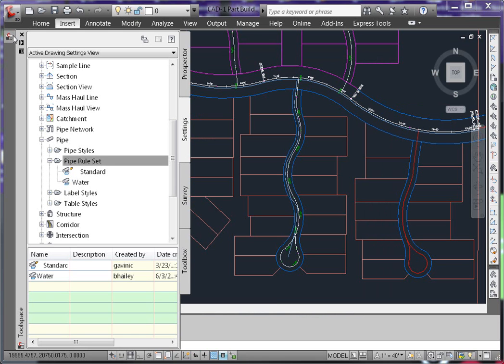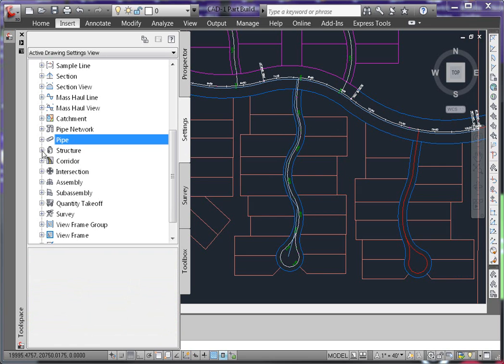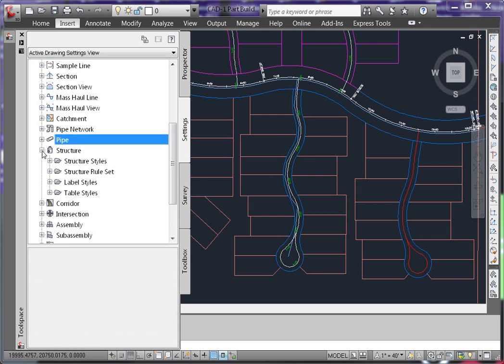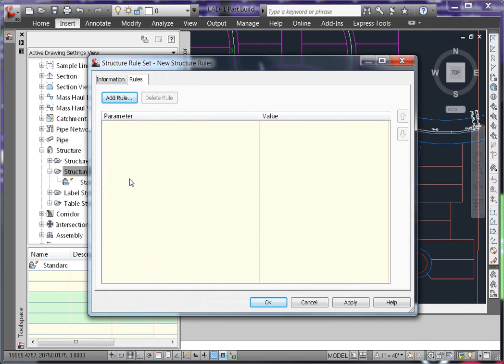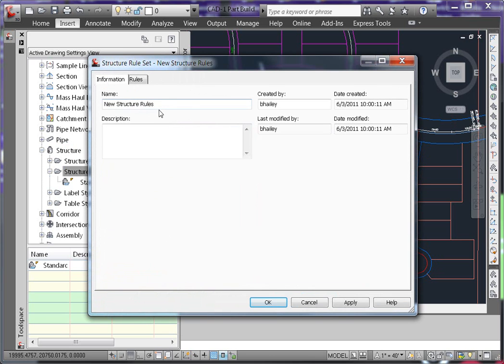Again, on your tool space under settings tab, expand out structure, structure rule set. Right click on structure rule set and say new. I'll call this rule 6 inch water. Again, we have to use the double apostrophe sign instead of the inch symbol.